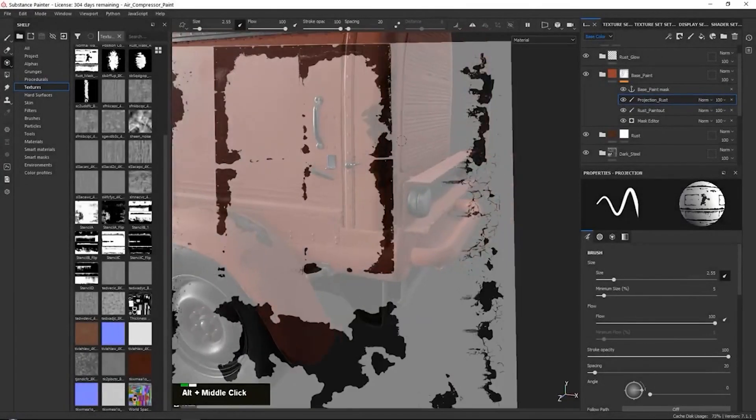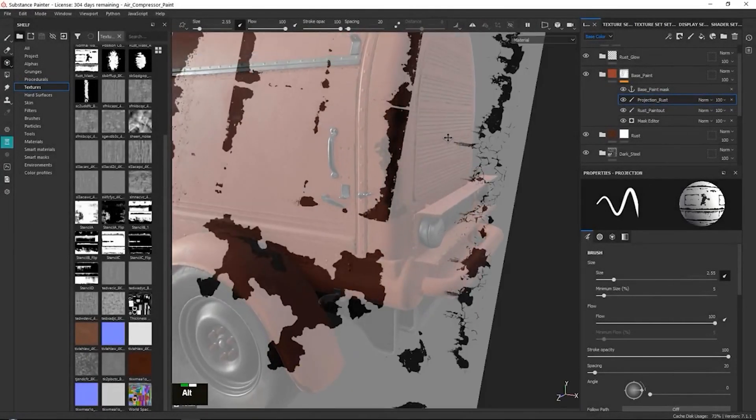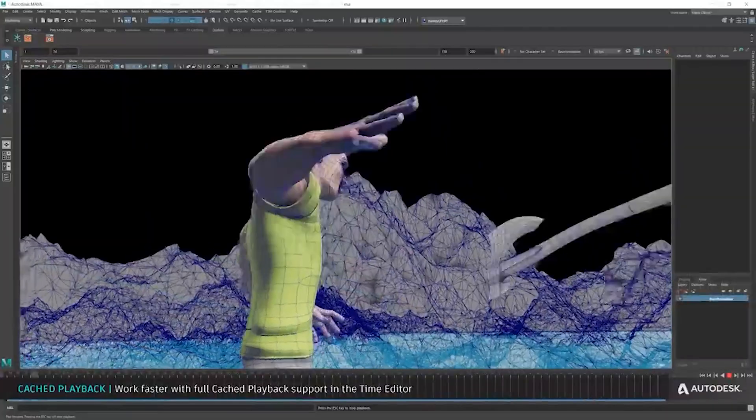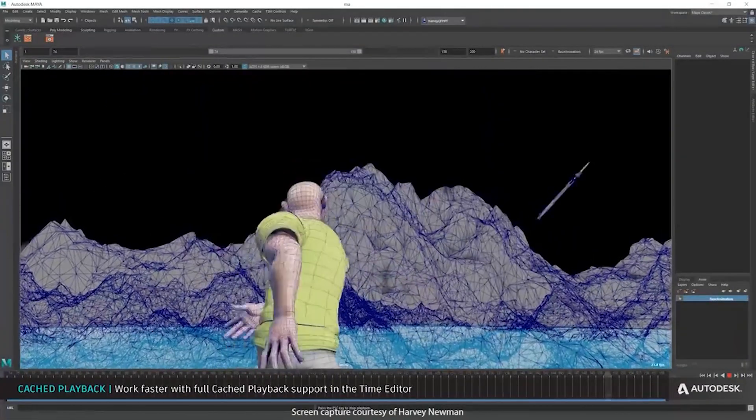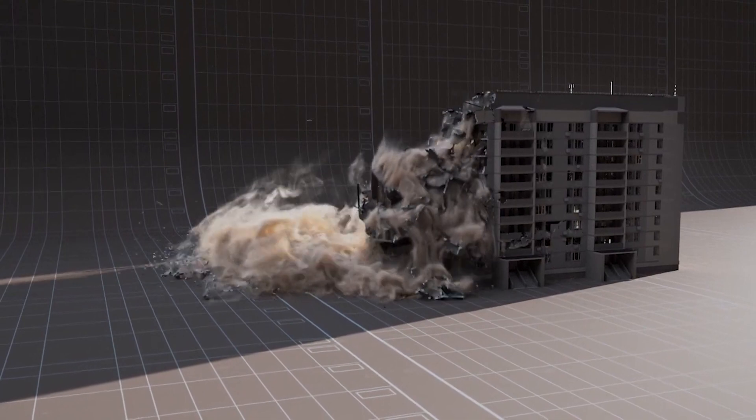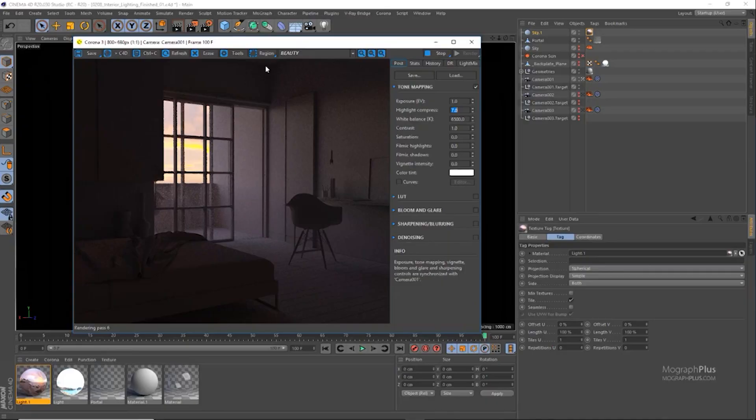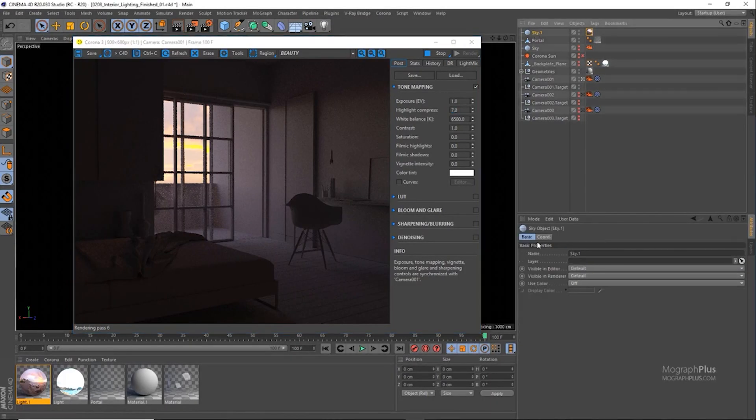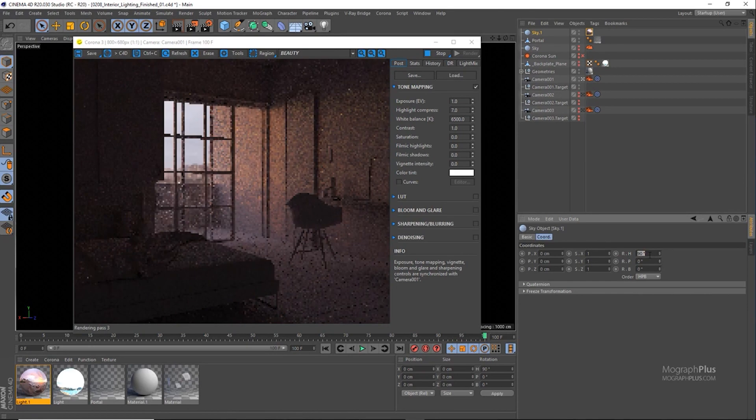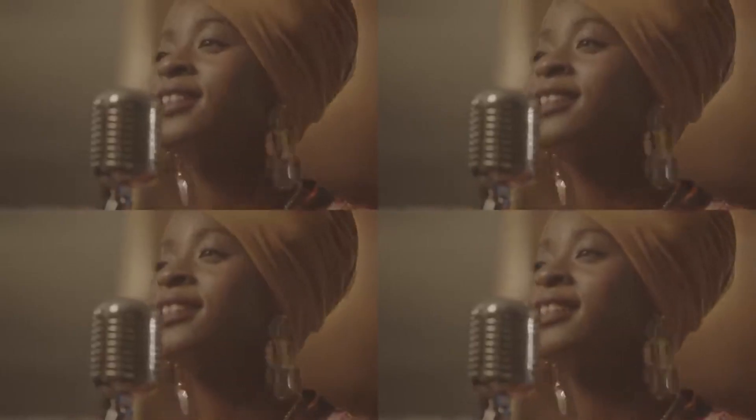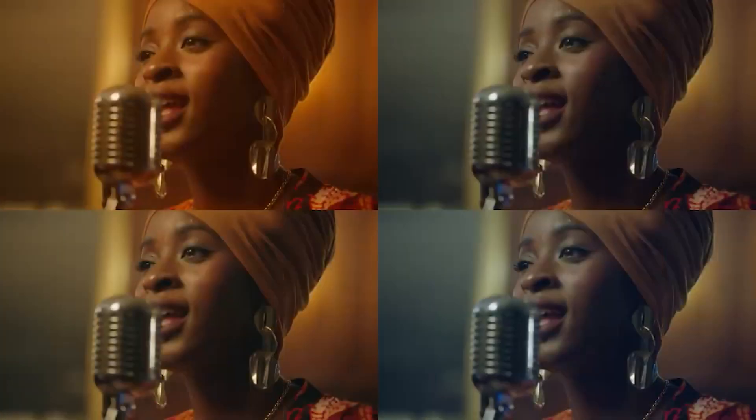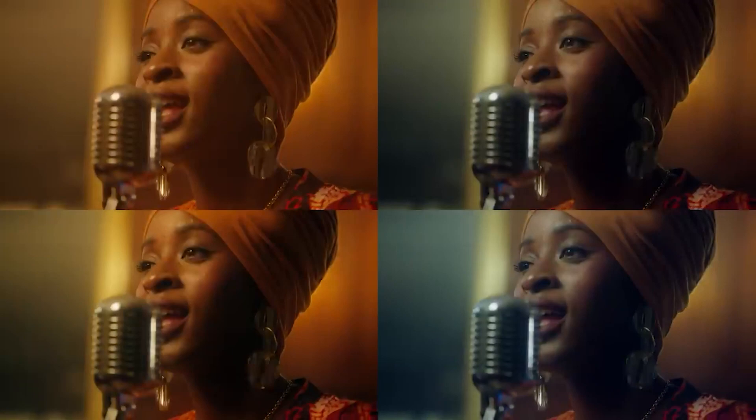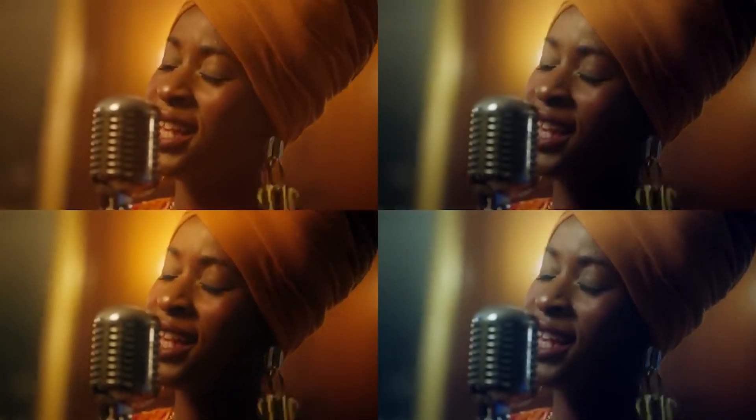Texturing and materials in Substance Painter. Animation and rigging in Maya. Complex physics simulations and particle simulations in Houdini. Lighting and rendering in Cinema 4D or Blender. Followed up by compositing and encoding in DaVinci Resolve or After Effects. Oh yeah, can't forget about sound.